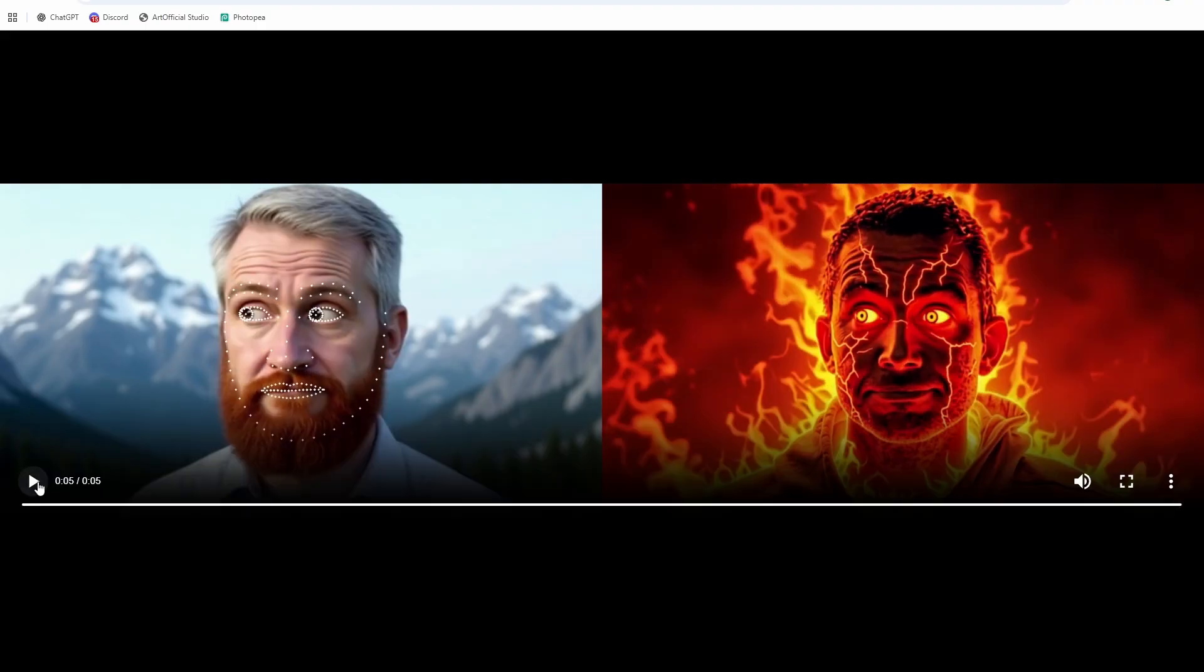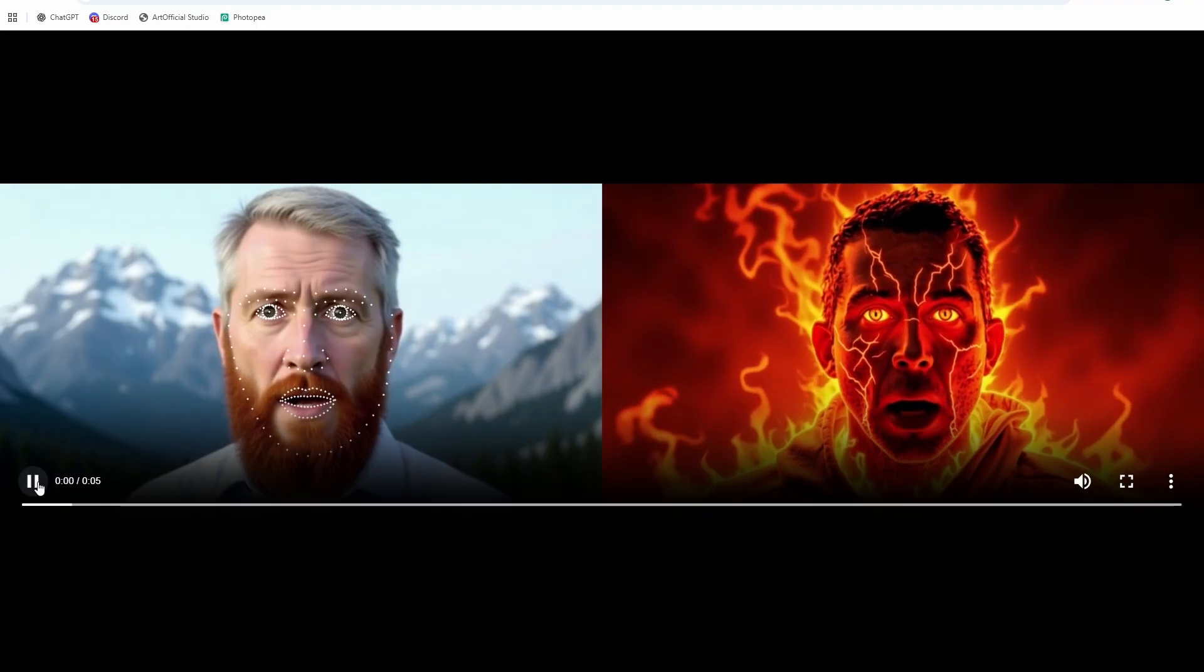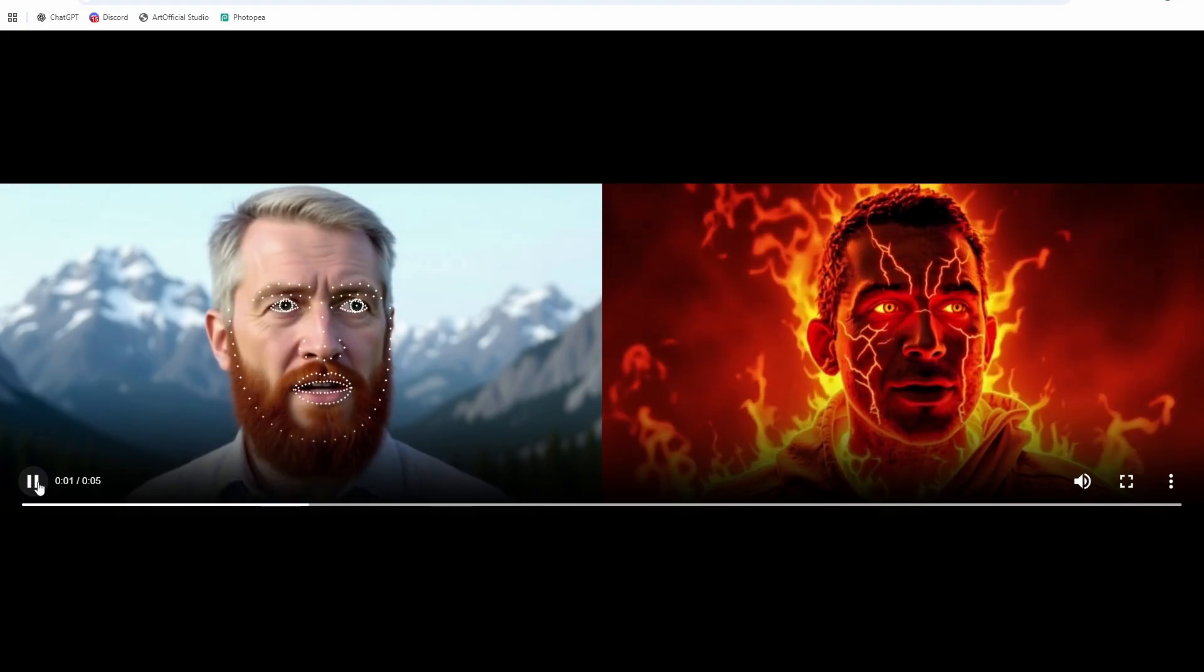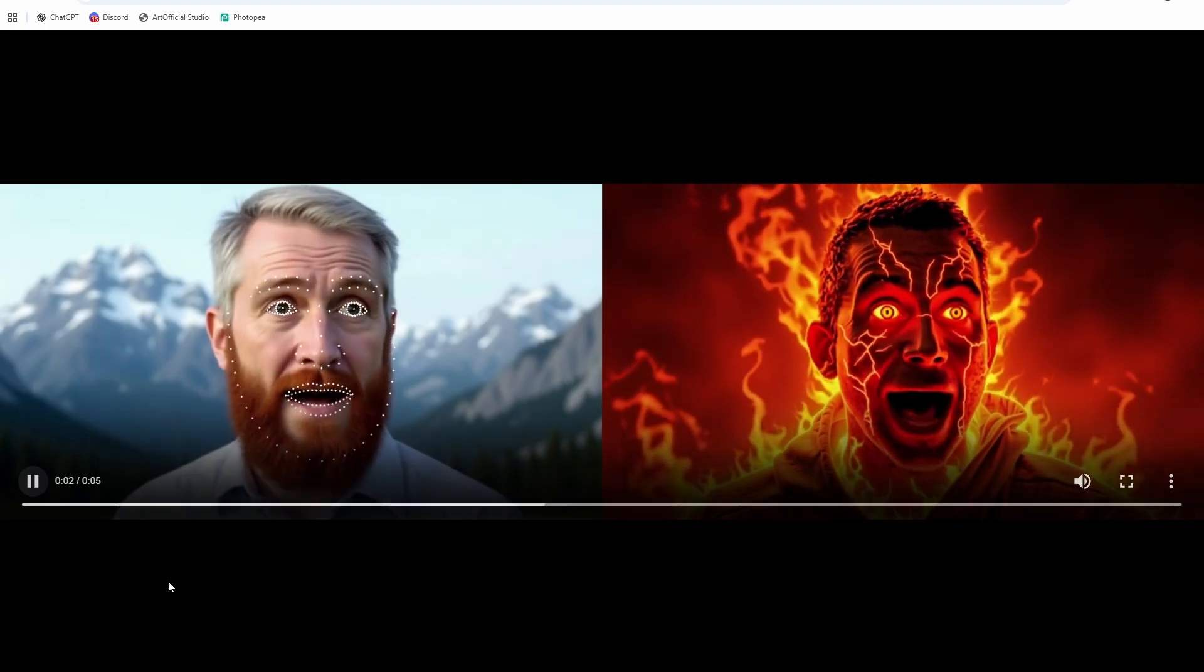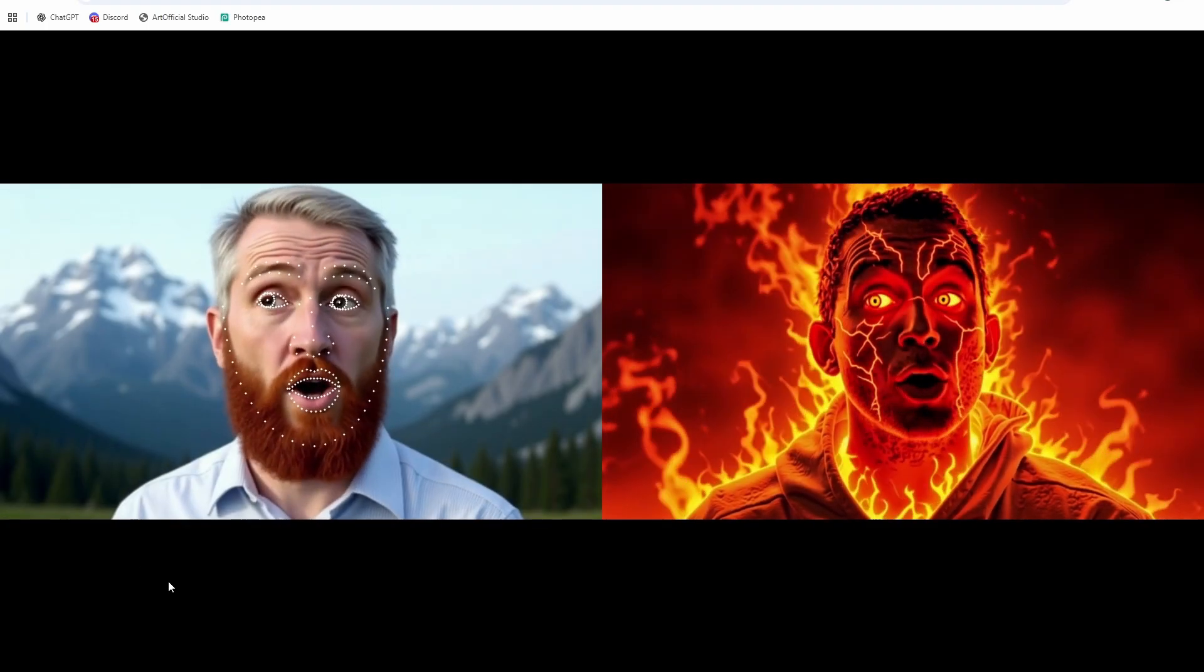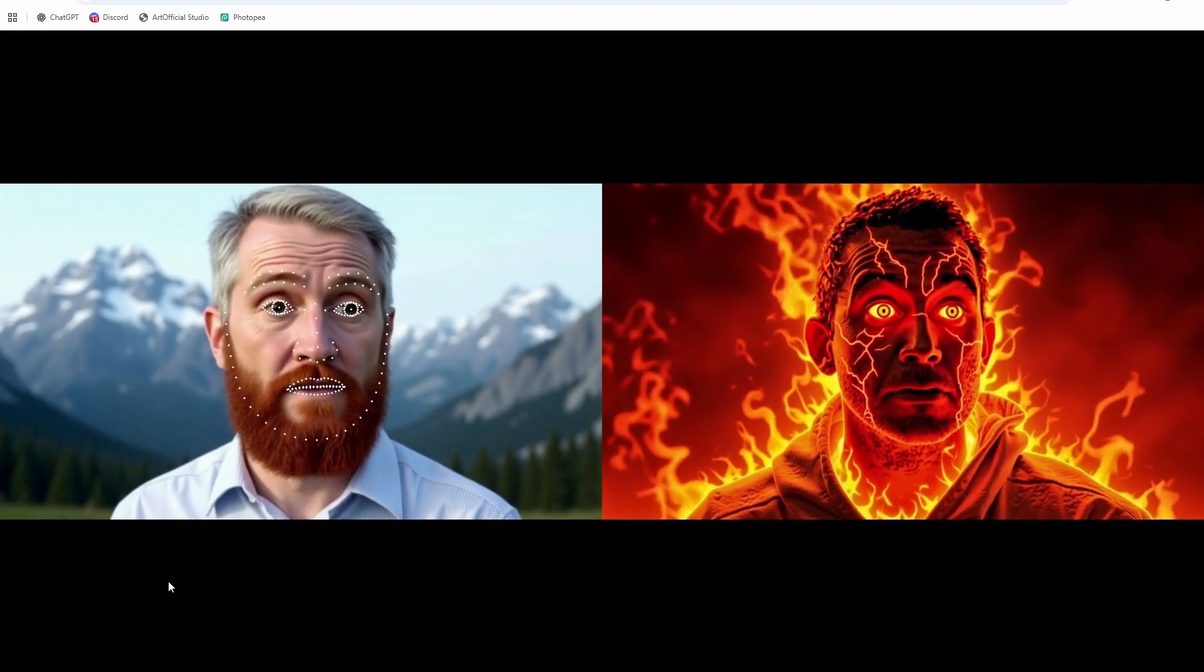But you can see it follows it very, very closely. You know, living up here in the mountains, it's quite the life I get to live.